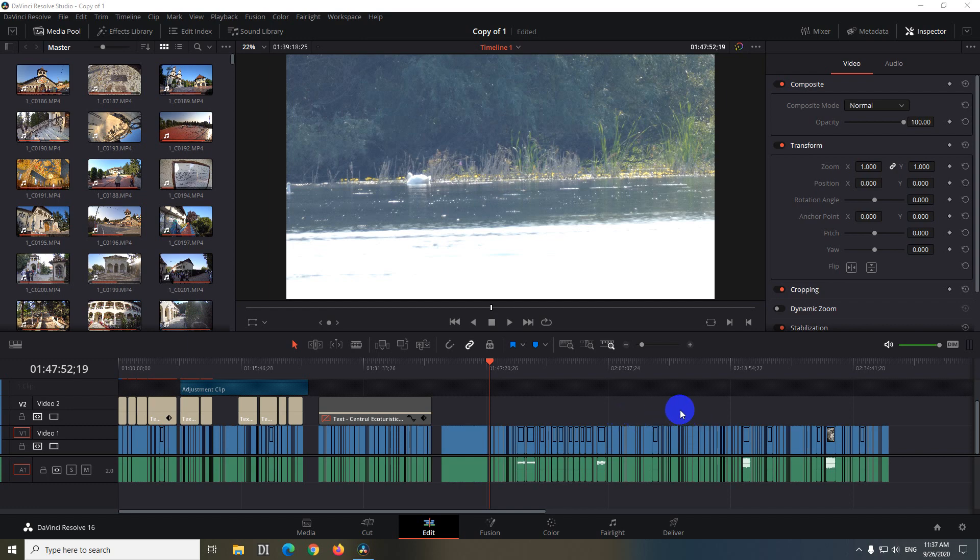How to save your project, everything that you have done on the timeline, all the editing inside DaVinci Resolve version 16.